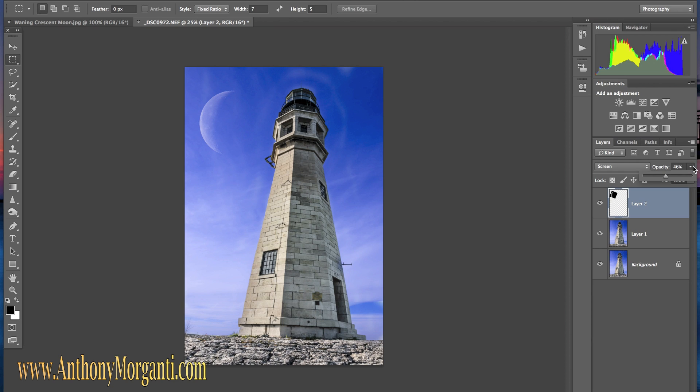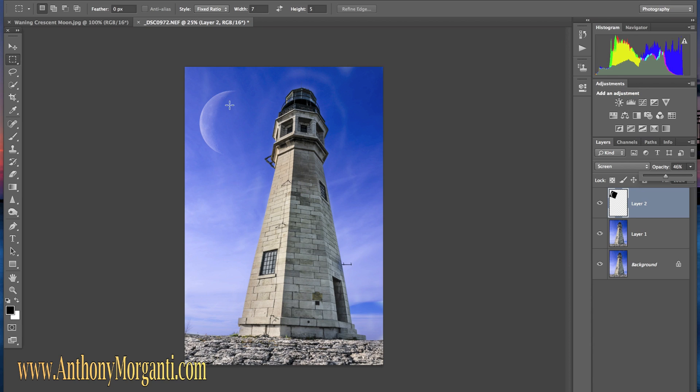And that's it. That's adding a moon to a picture using Photoshop. In future videos I'll show a little more in depth harder applications, maybe putting the moon behind clouds and making a reflection of the moon on water. But this will get you started and you can try it out.